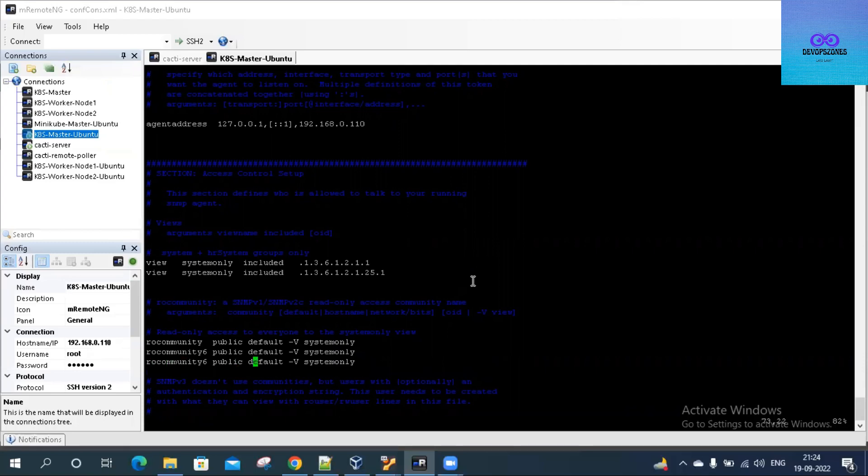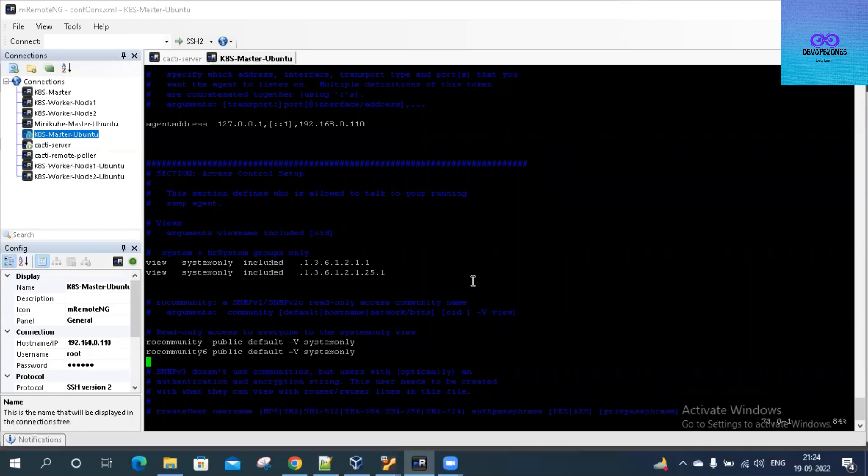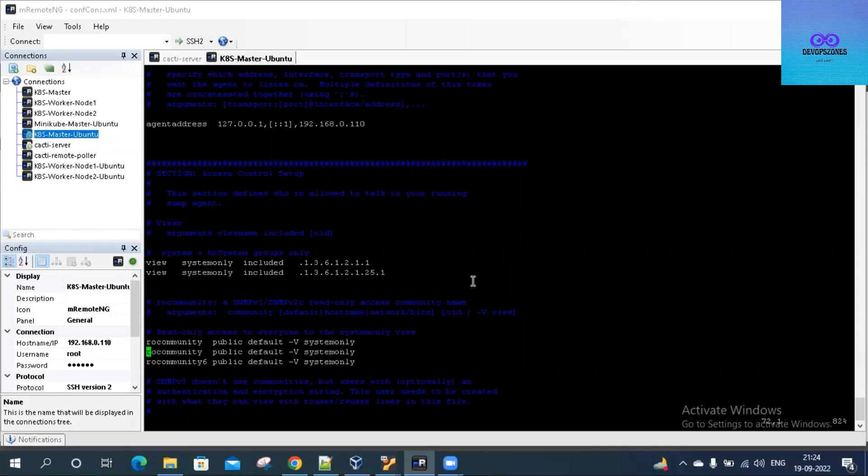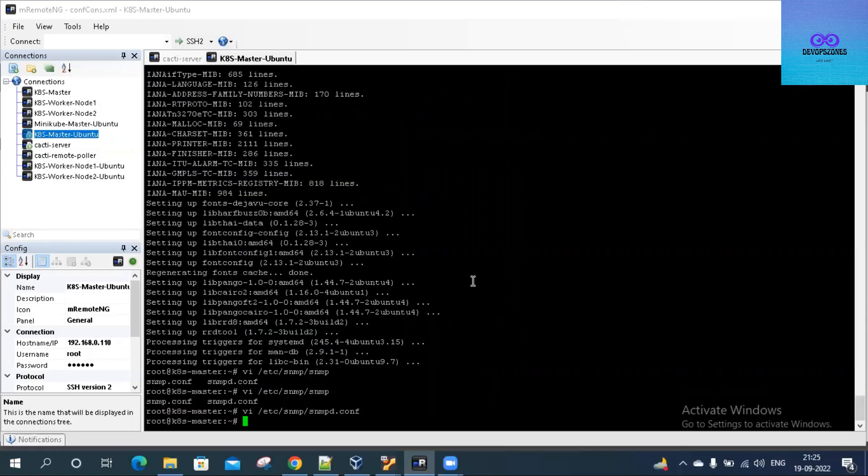Let me remove this piece. We are ready now. Now start the snmpd service with systemctl start snmpd.